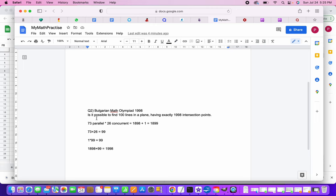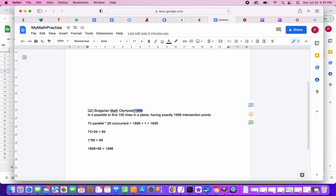It says, is it possible to find 100 lines in a plane having exactly 1998 intersection points? And this came in 1998 Bulgarian Math Olympiad.